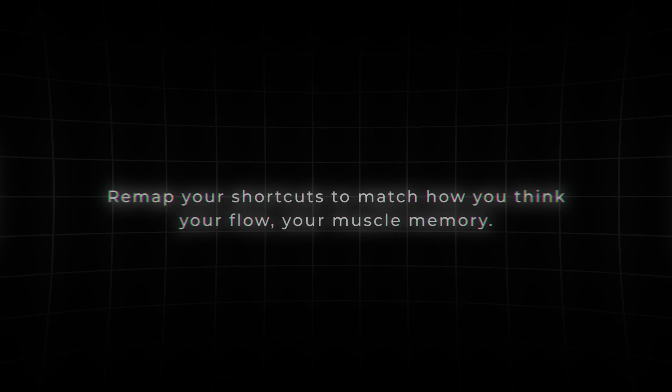This is the most obvious one, but also the one that most people never actually use. If you're still using the default keyboard layout, you're editing with training wheels on. The real speed comes when you remap your shortcuts to match how you think — your flow, your muscle memory.